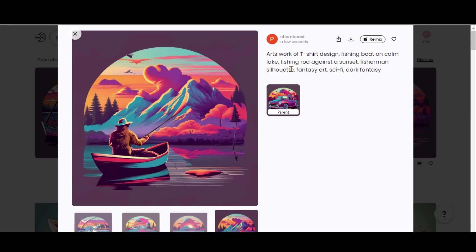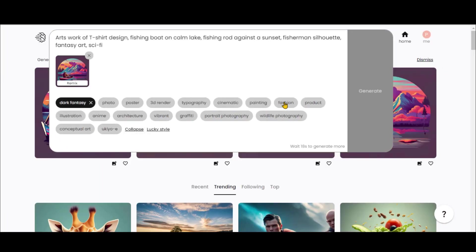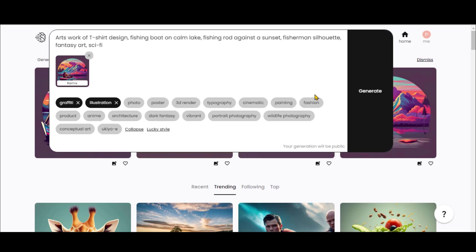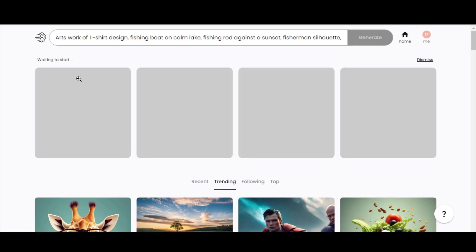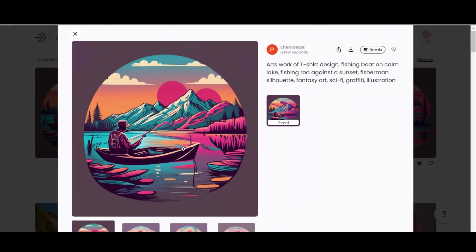Select this image and click on the Remix button to generate some more variations. Okay, the waiting period is over now. Let's choose the styles and click on the Generate button. Here we have more variations.